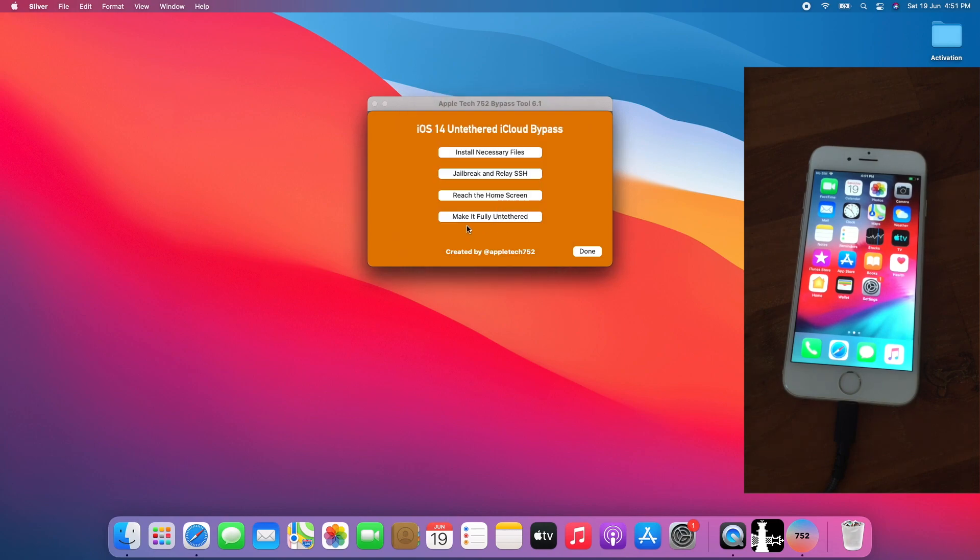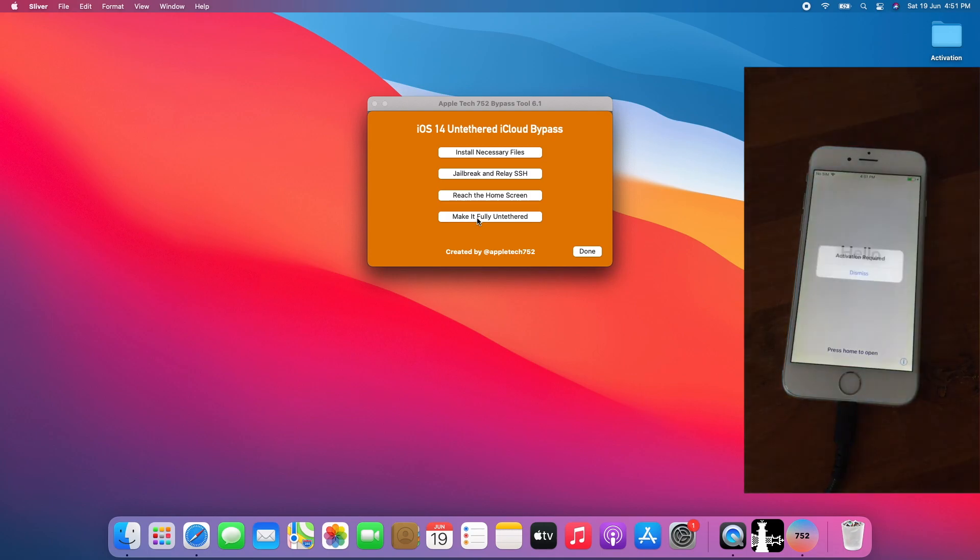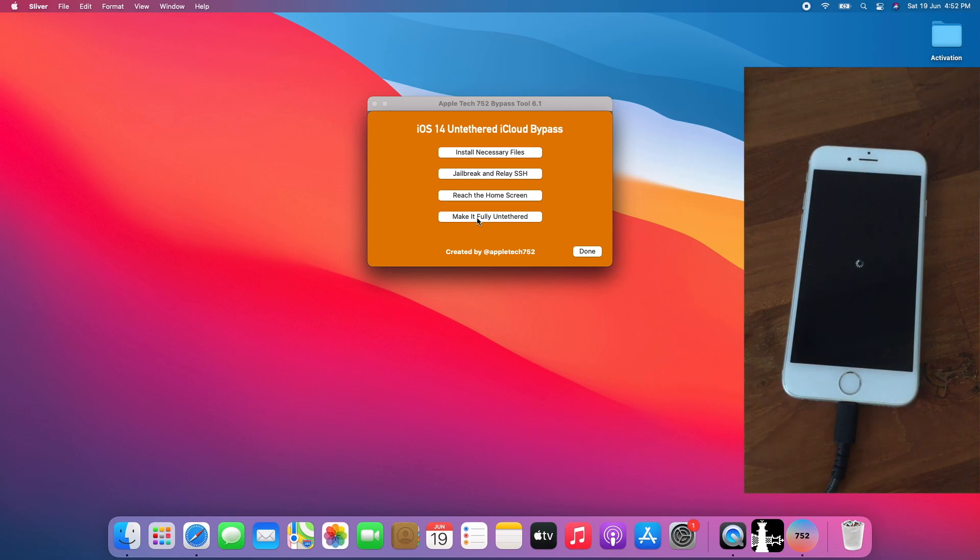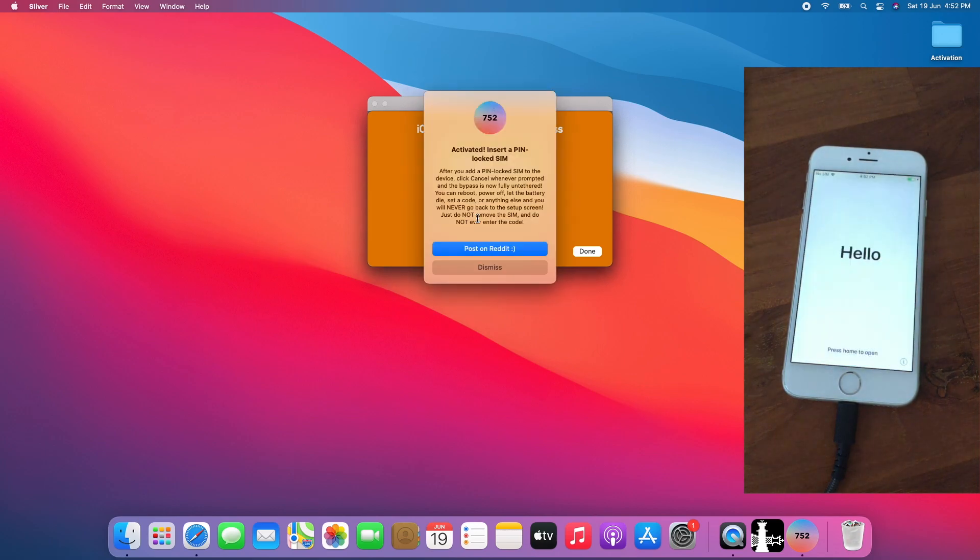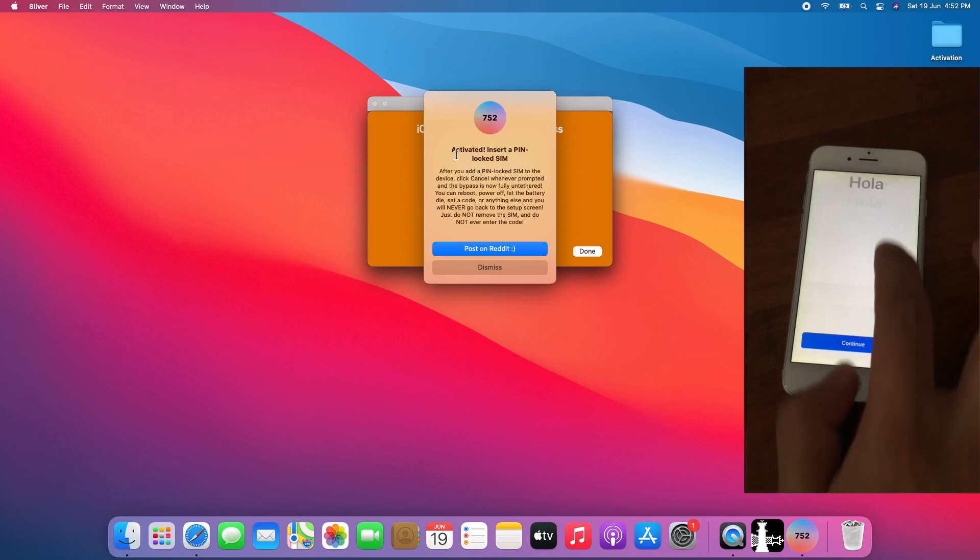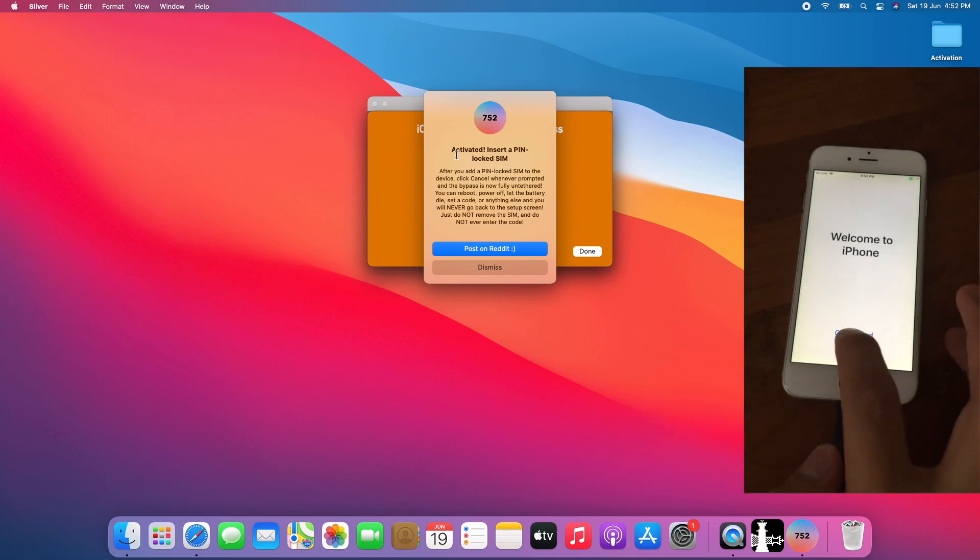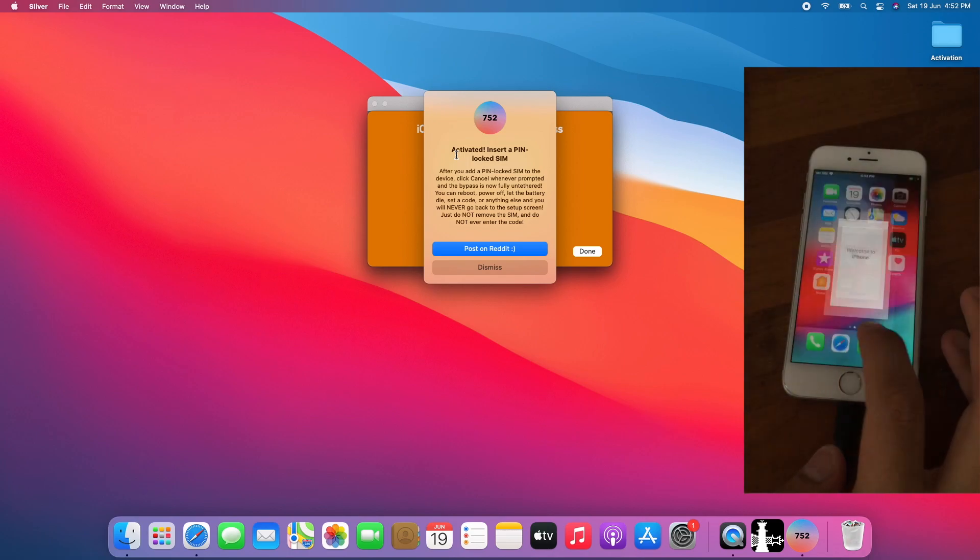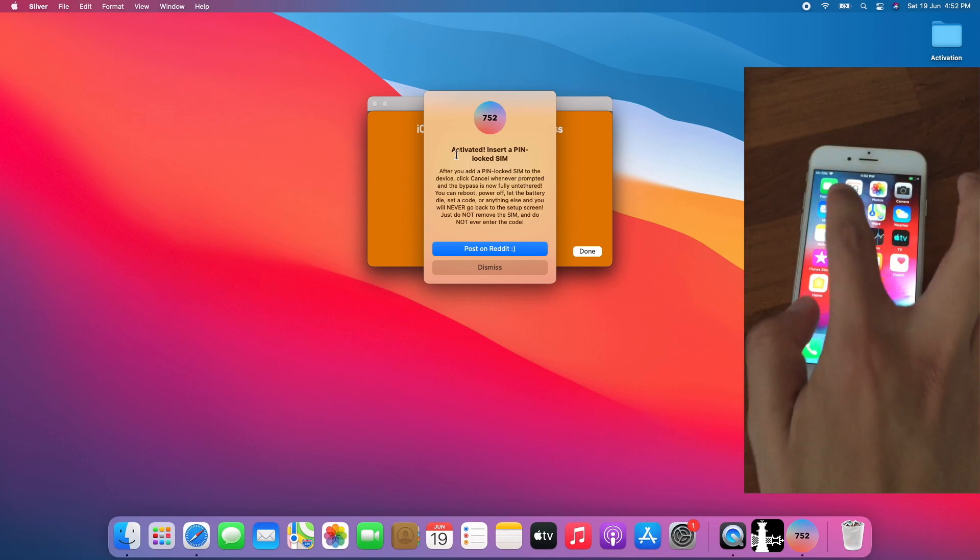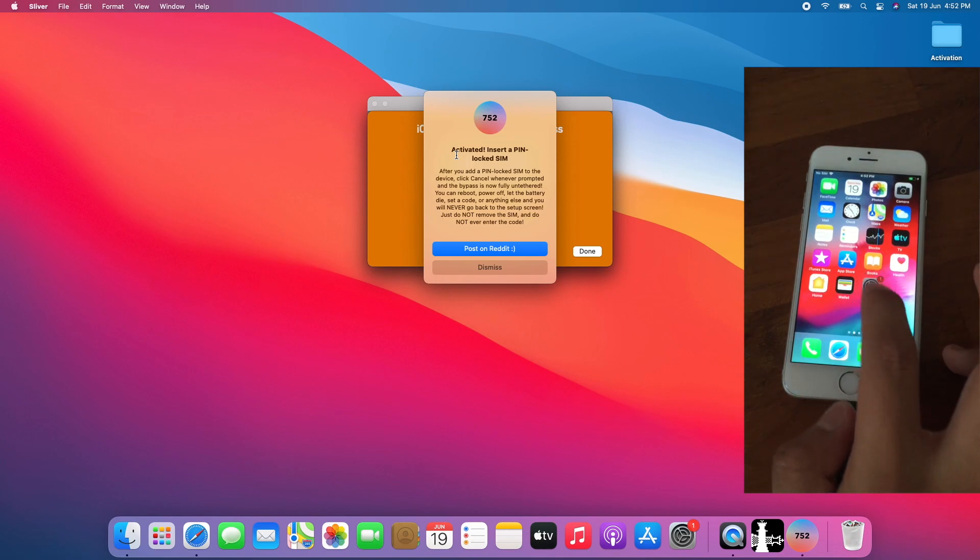Now finally, click Make it fully untethered. Once you get that, you can now set up the device first. And boom. Back to the home page. I mean the home screen.